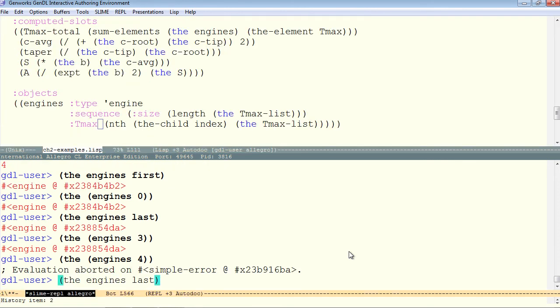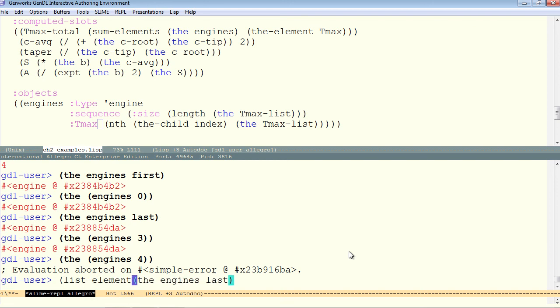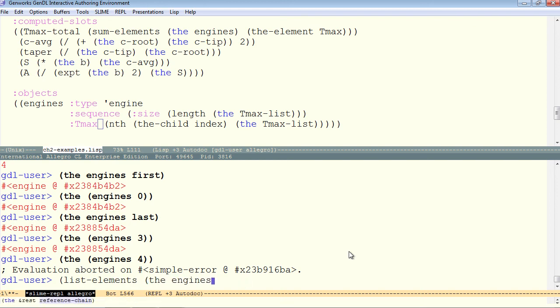Sometimes it's handy to have a general sequence in the form of a standard common lisp list. In order to do that, you can use list elements. So list elements, and then just the aggregate itself, the engines. List elements, the engines.